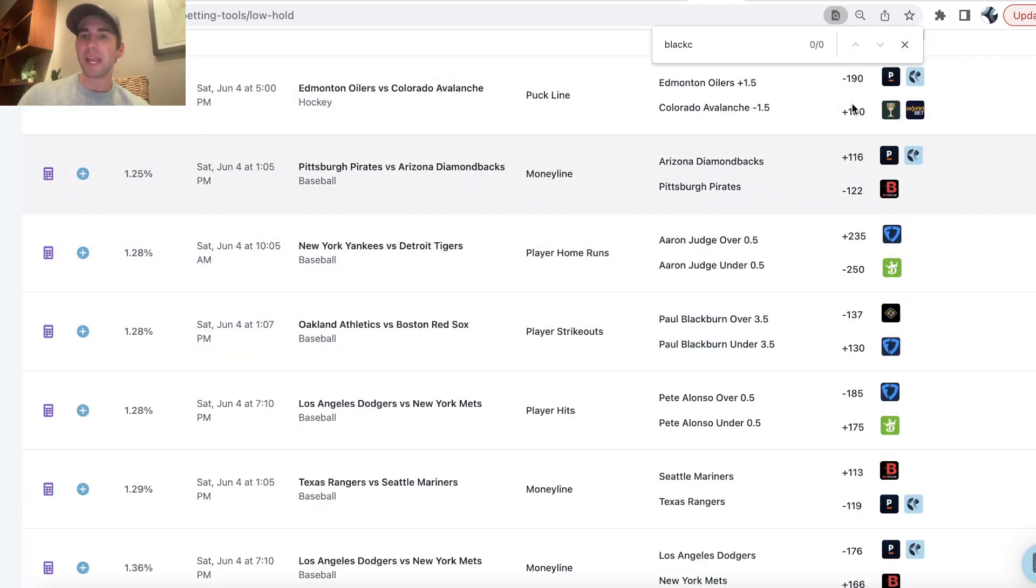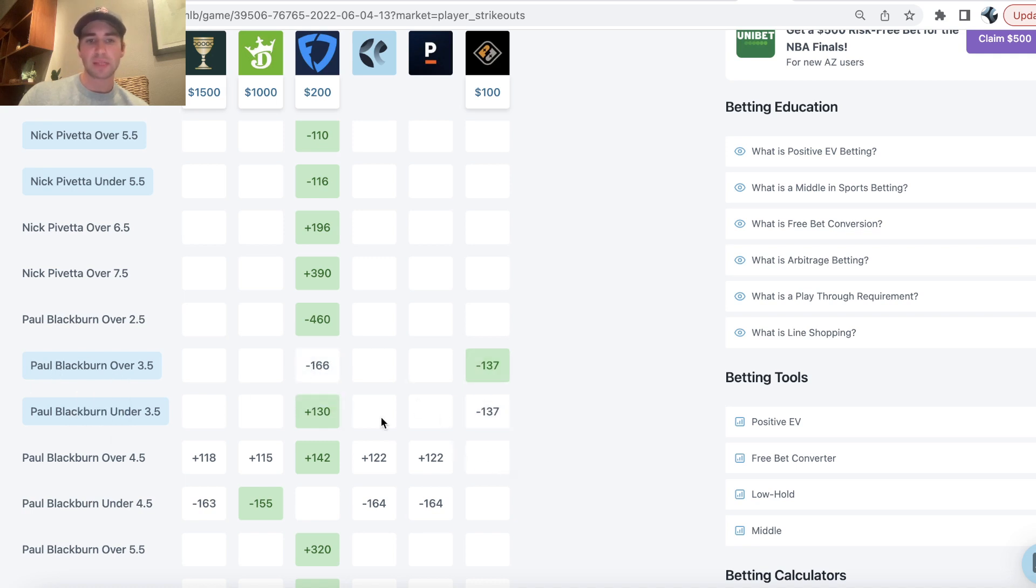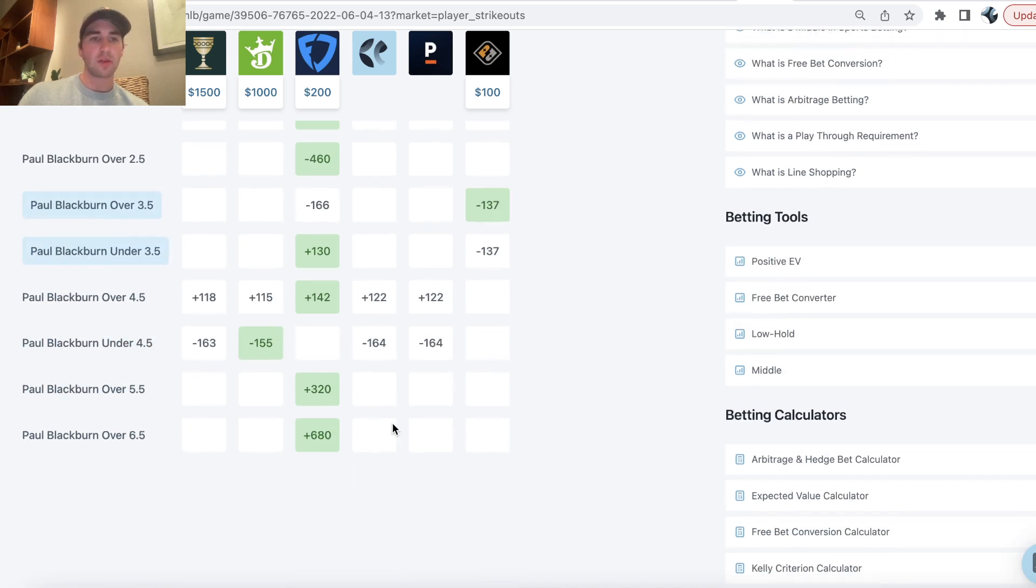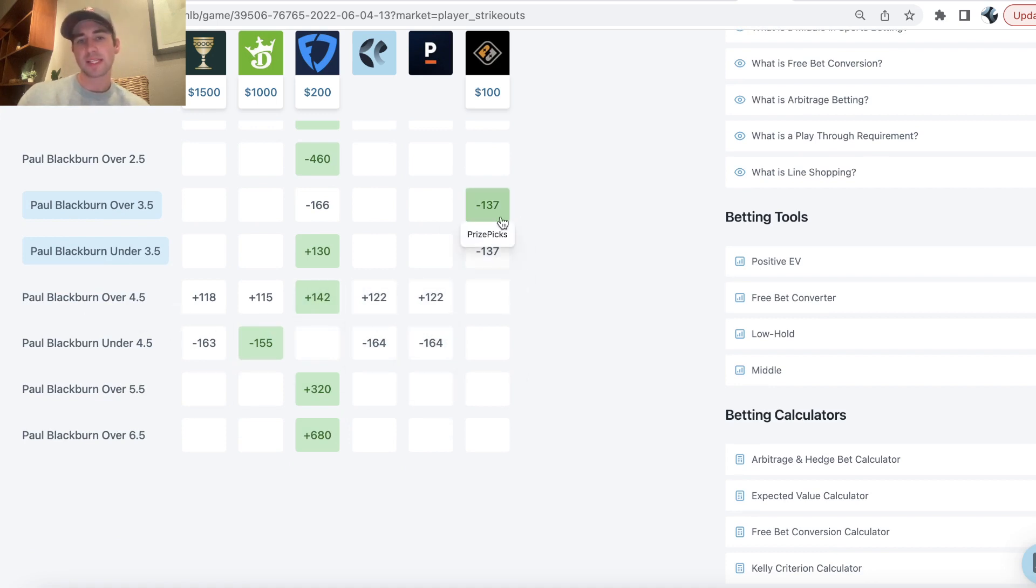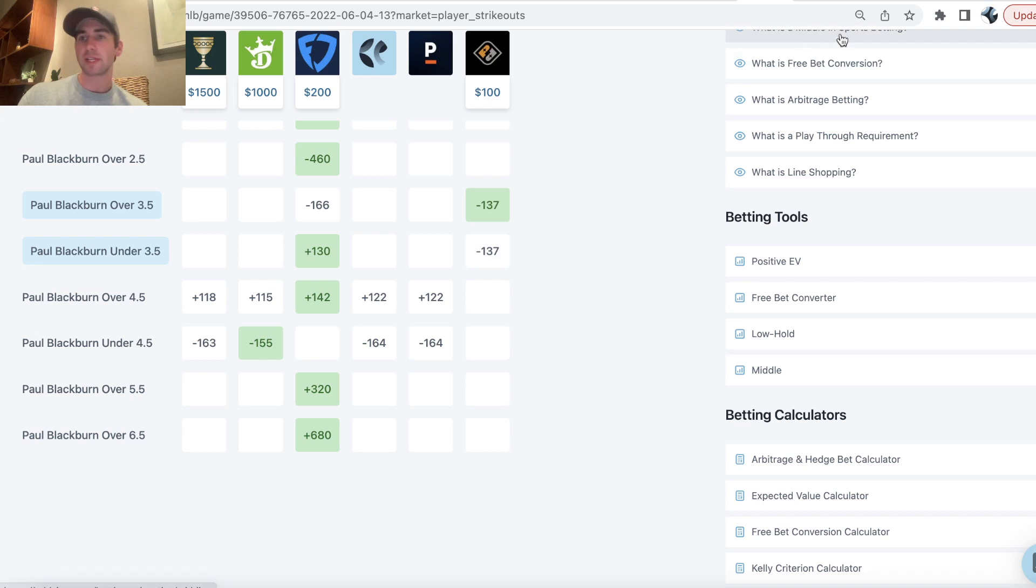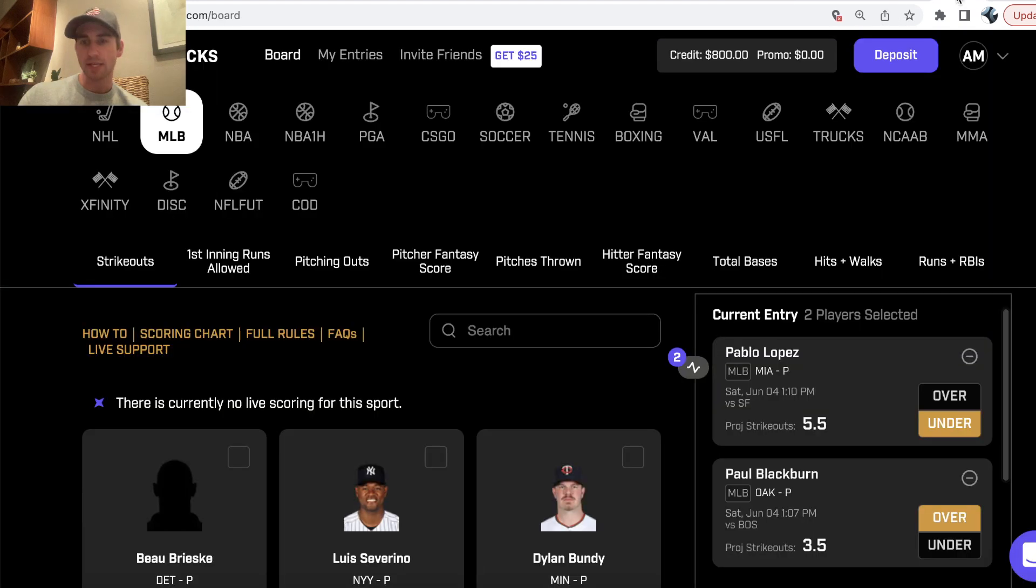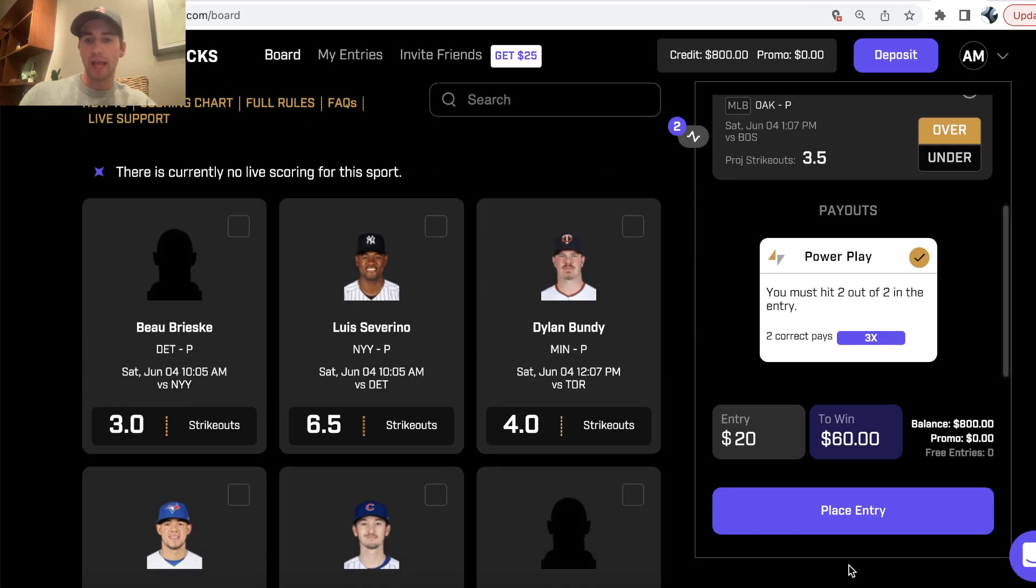Found using the betting tools on OddsJam, and just comparing the lines on Prize Picks, like you can see right here, to the lines on the sportsbooks, the more efficient betting markets. When you see line discrepancies on Prize Picks versus sportsbooks, you're going to want to include those in your player prop entries on Prize Picks.